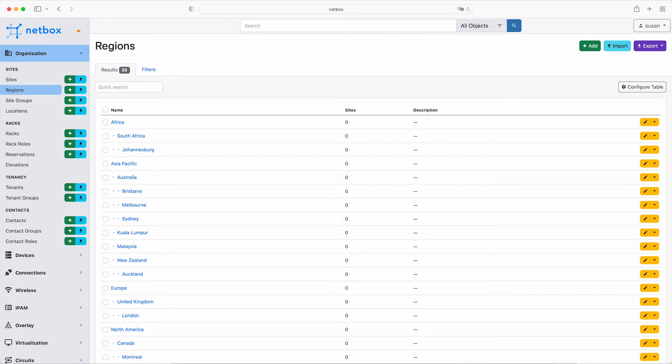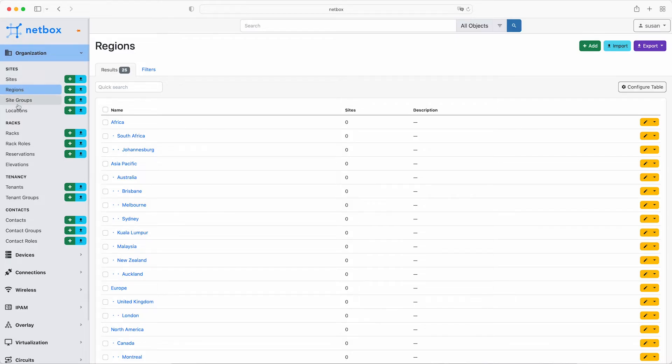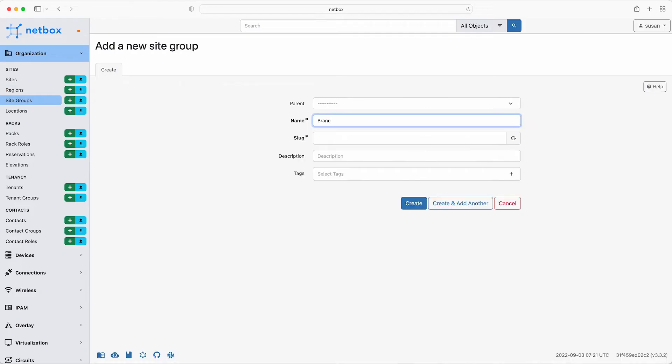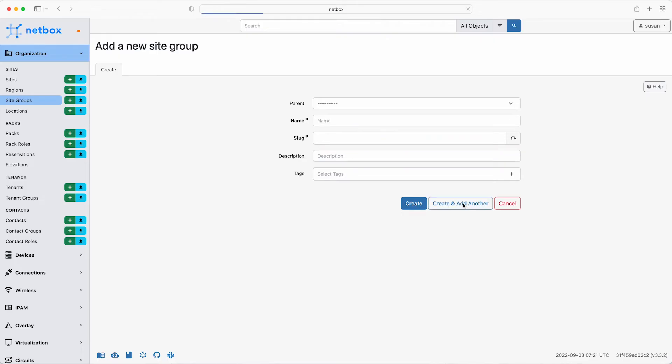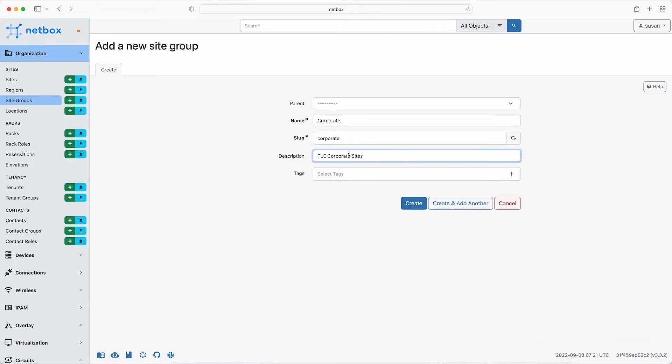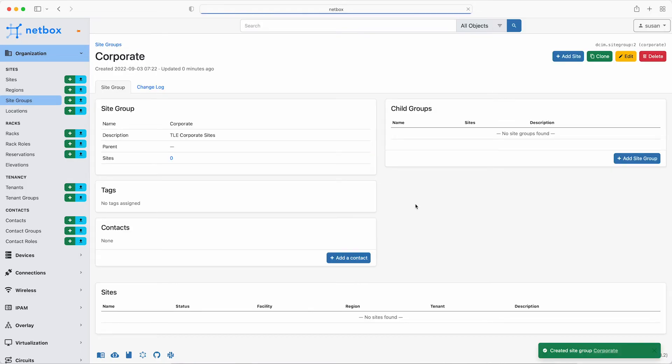So next up, Susan needs to set up the site groups and sites. Site groups are used for functional groupings and a site typically represents a building within a region and or a site group. So TLE consulting has two site groups based on the function of the sites. The first is branch. So add that manually by clicking on organization and then the plus sign next to site groups. So the name is entered as branch and add a description of TLE branch sites. Click create and add another. And this one is now corporate for TLE corporate sites. So now the site groups are set up.